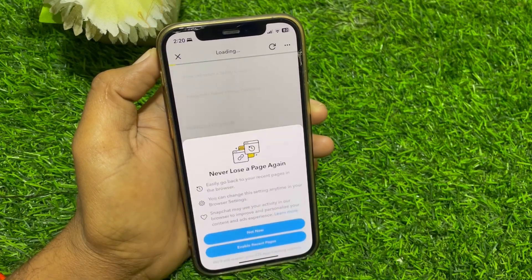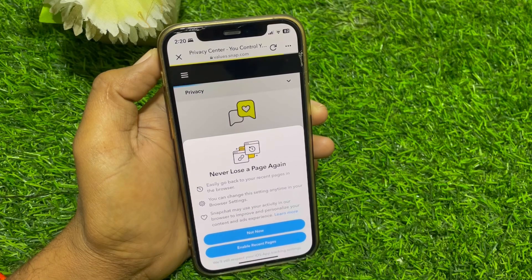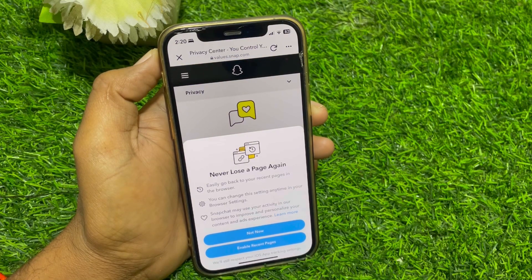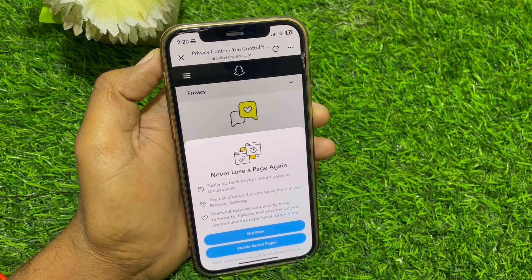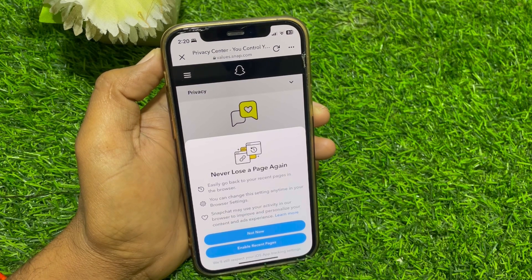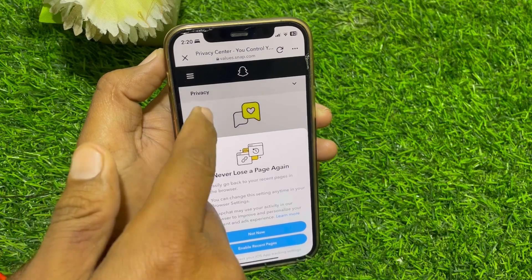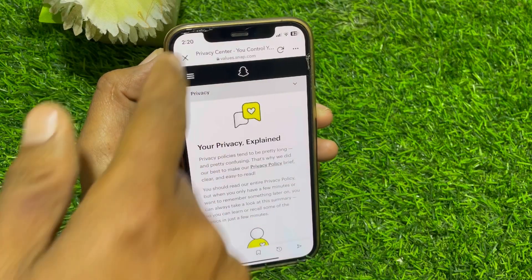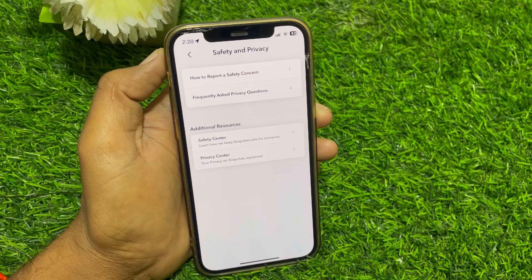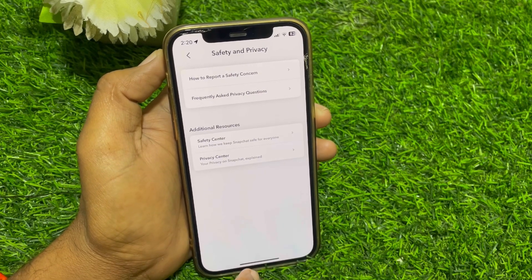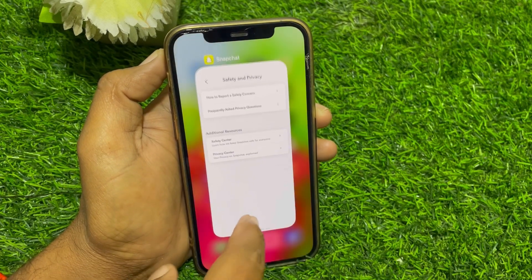From here, go to the Privacy Center. Make sure that you have added a bio and some information about your profile. Also make sure that you have set your profile as a public profile. If it's still not working for you, then proceed to the next step.